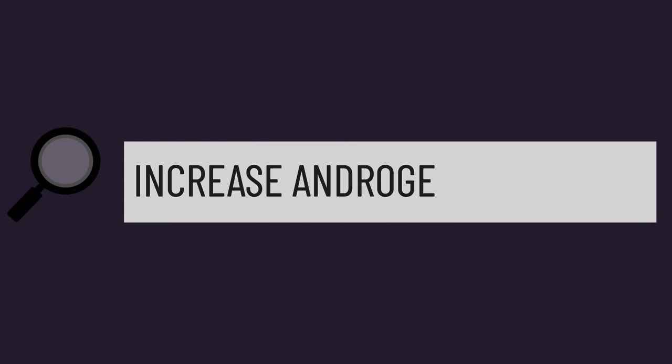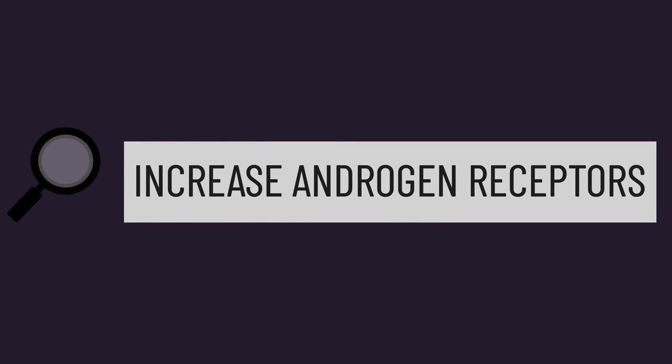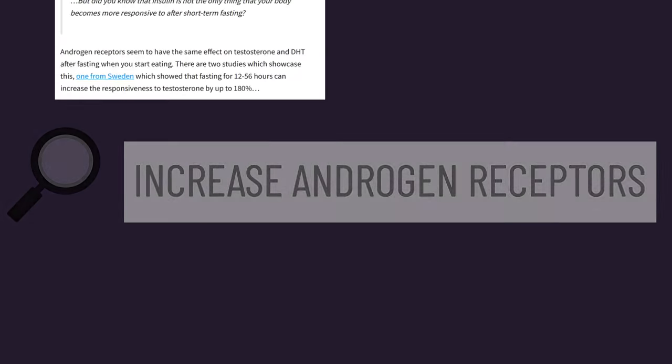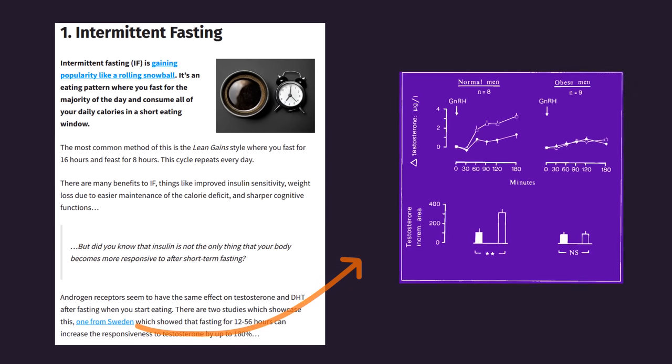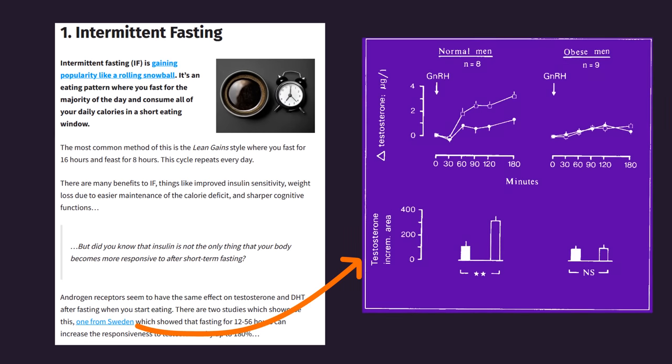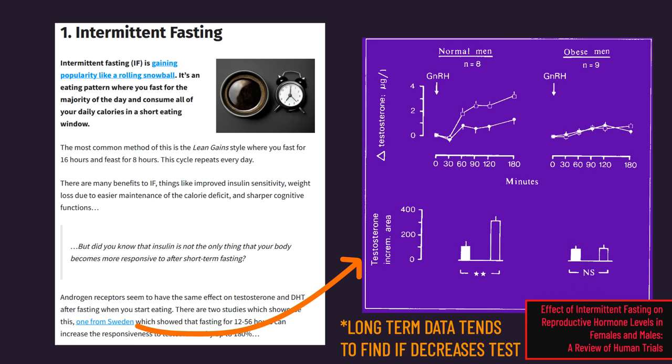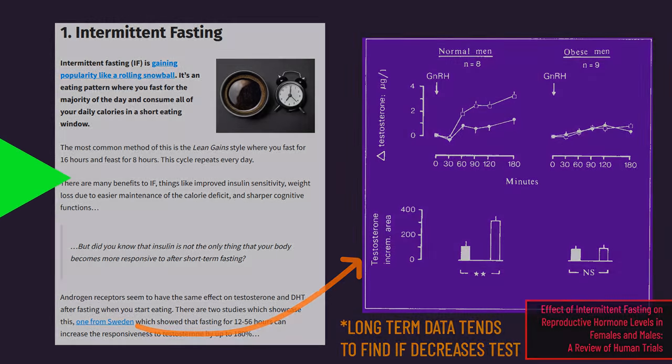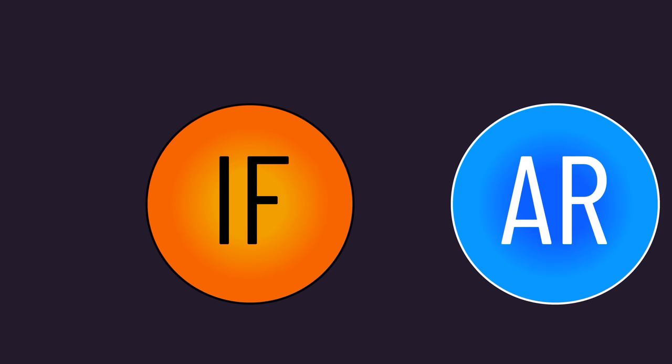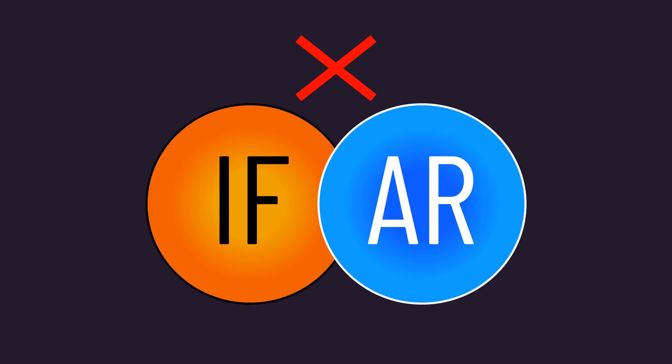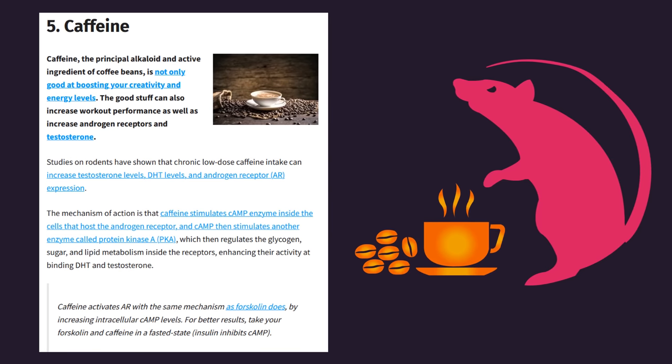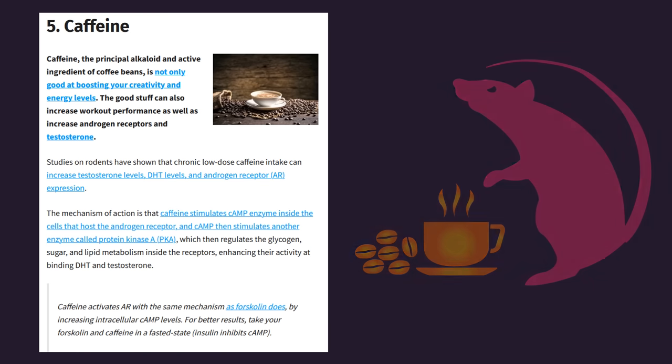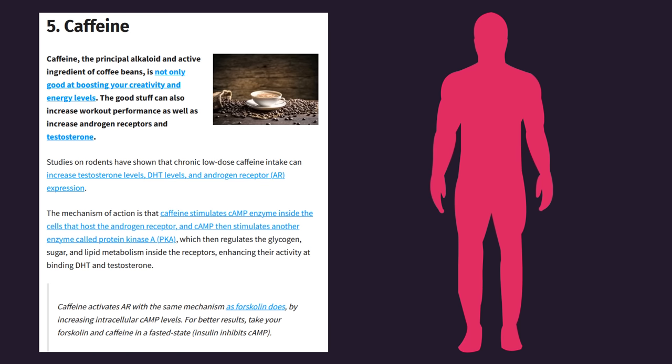Upon searching for ways to increase androgen receptor content online, you may come across claims intermittent fasting helps. One article references data that didn't even directly explore androgen receptor content. Rather, the data was just short-term effects of intermittent fasting on testosterone. To my knowledge, no long-term data explores the effects of intermittent fasting on androgen receptor content. The same article suggests caffeine may increase androgen receptor content, but the reference study was conducted on rats. As far as I know, no human data has explored the long-term association between caffeine and androgen receptor content.